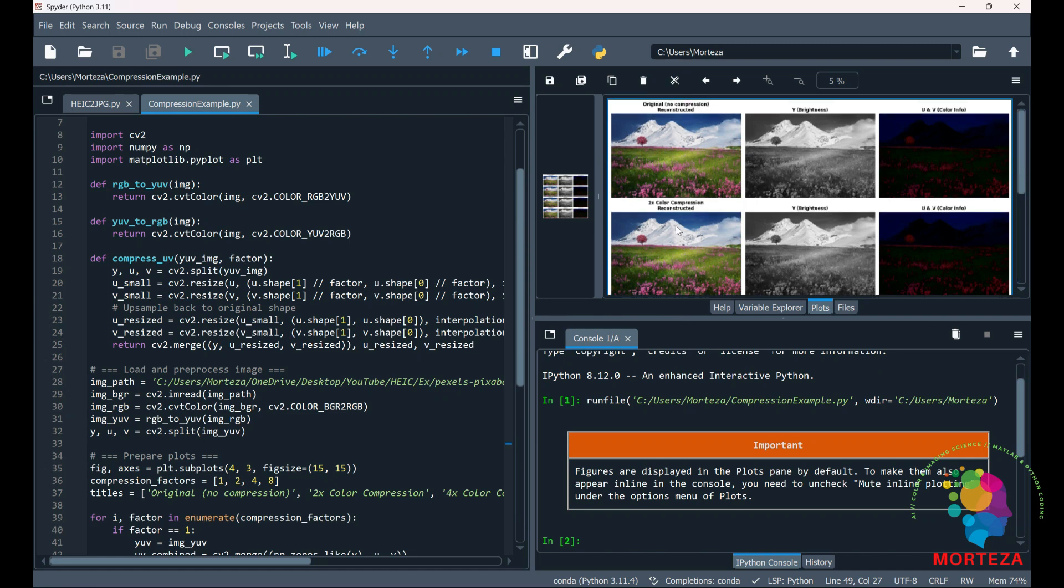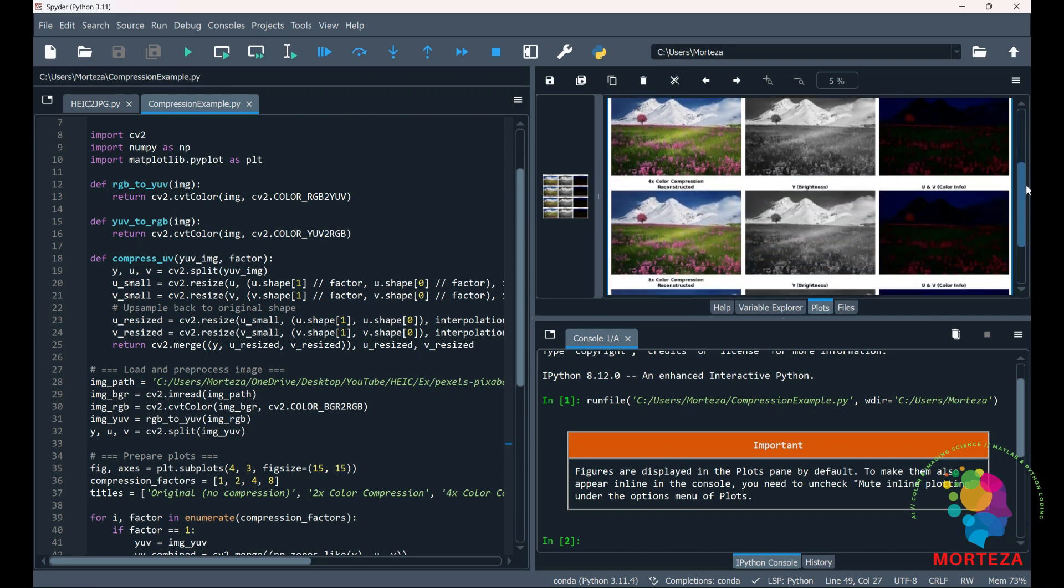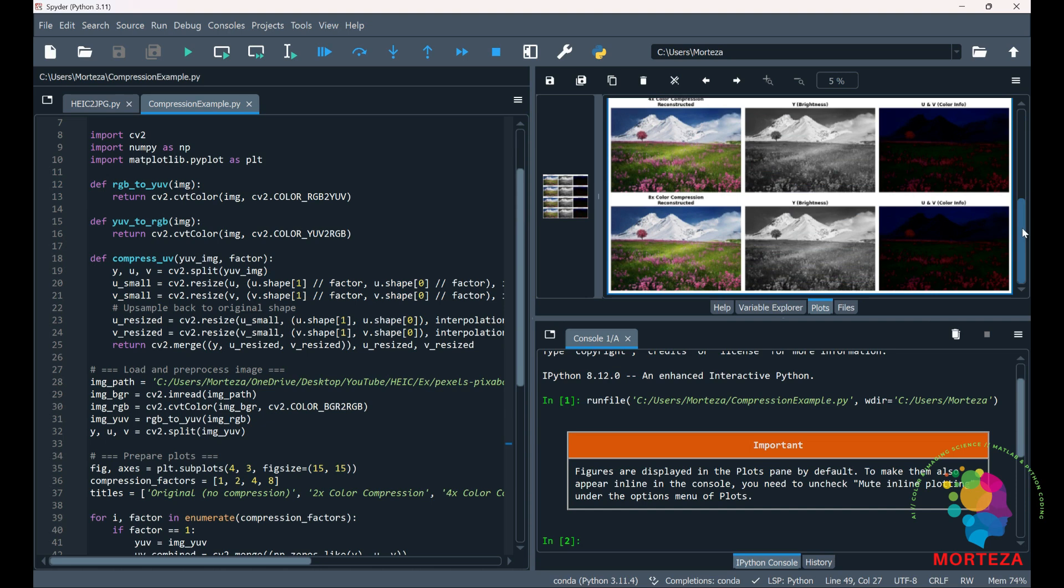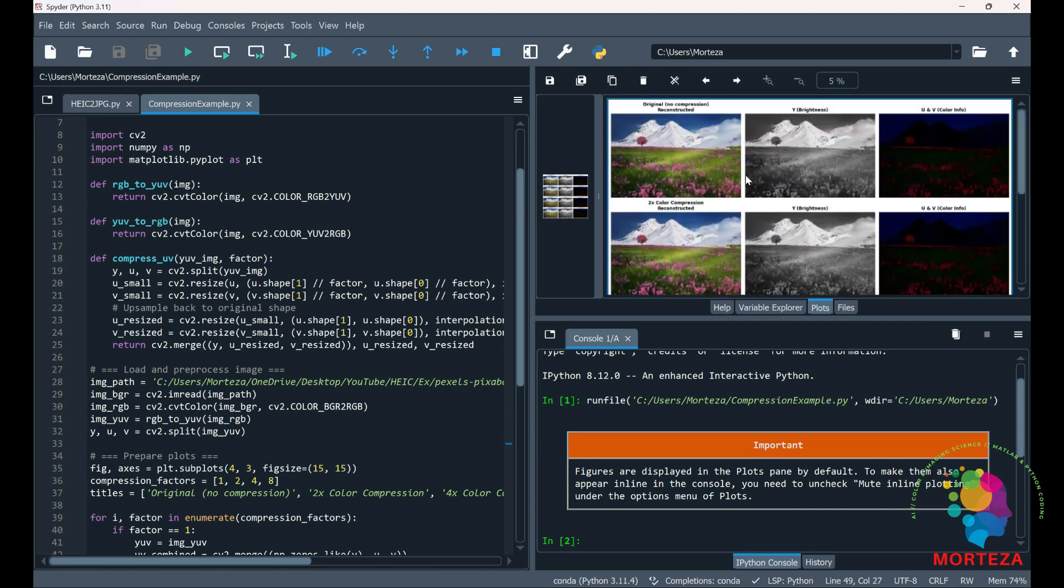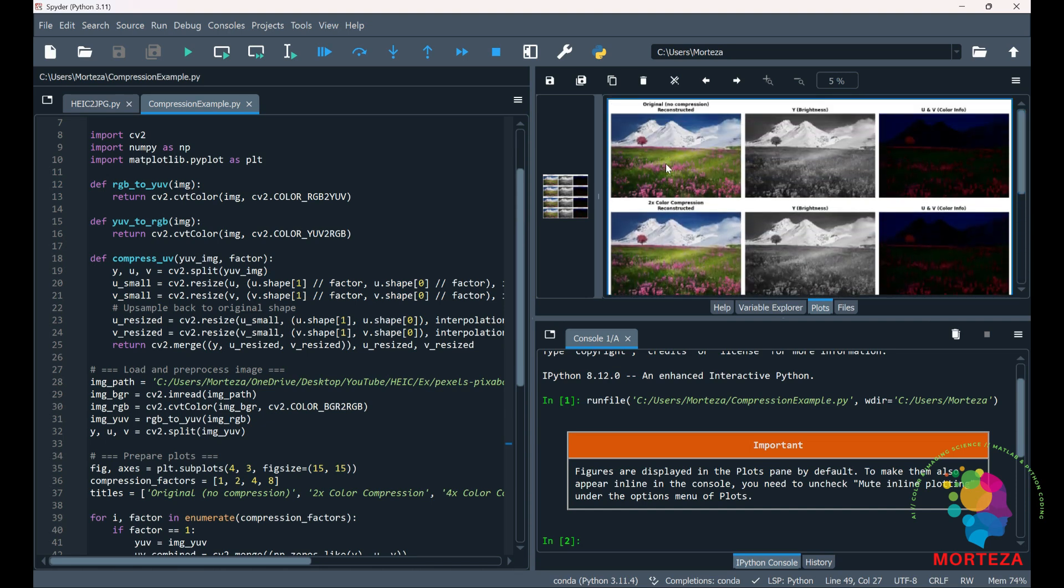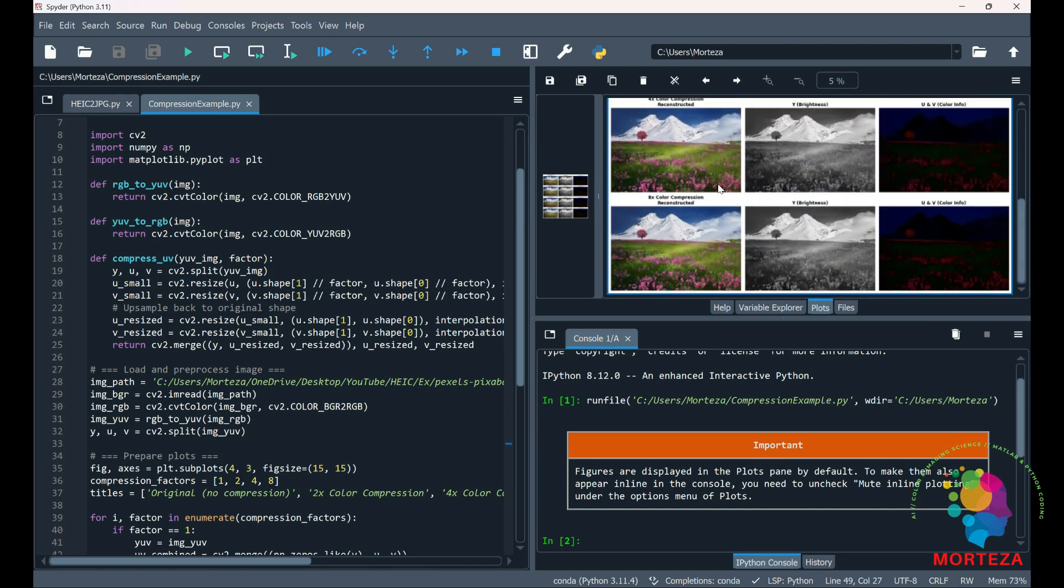This shows our insensitivity to the color information compression. You could see here again, comparing these images the quality of the image hasn't changed that much. Anyway this was just an example to show you how the color compression works.